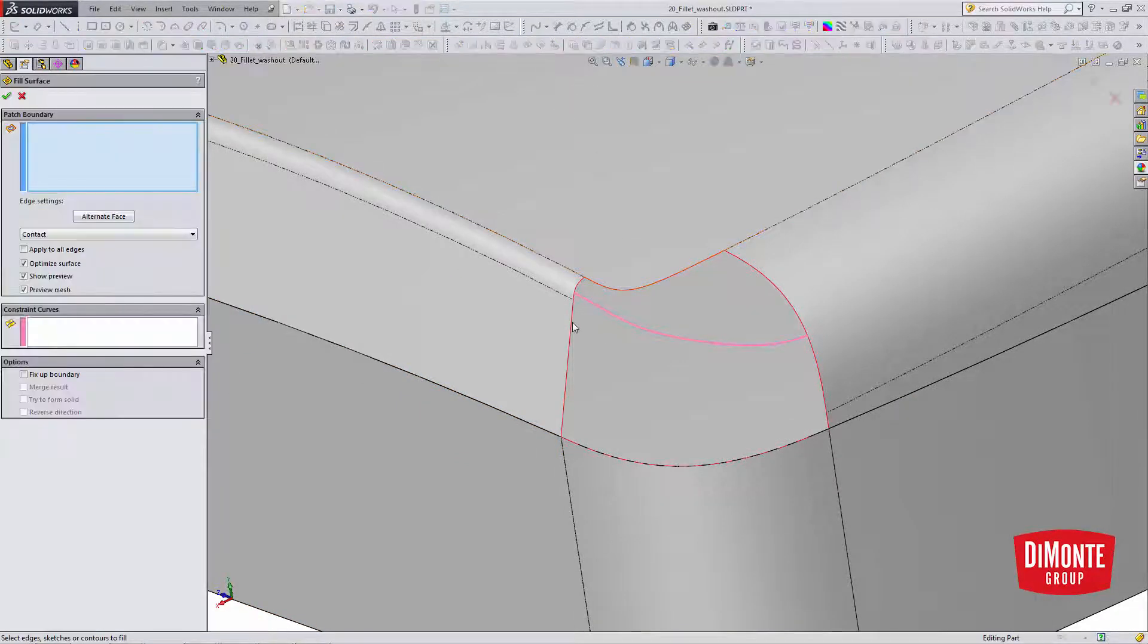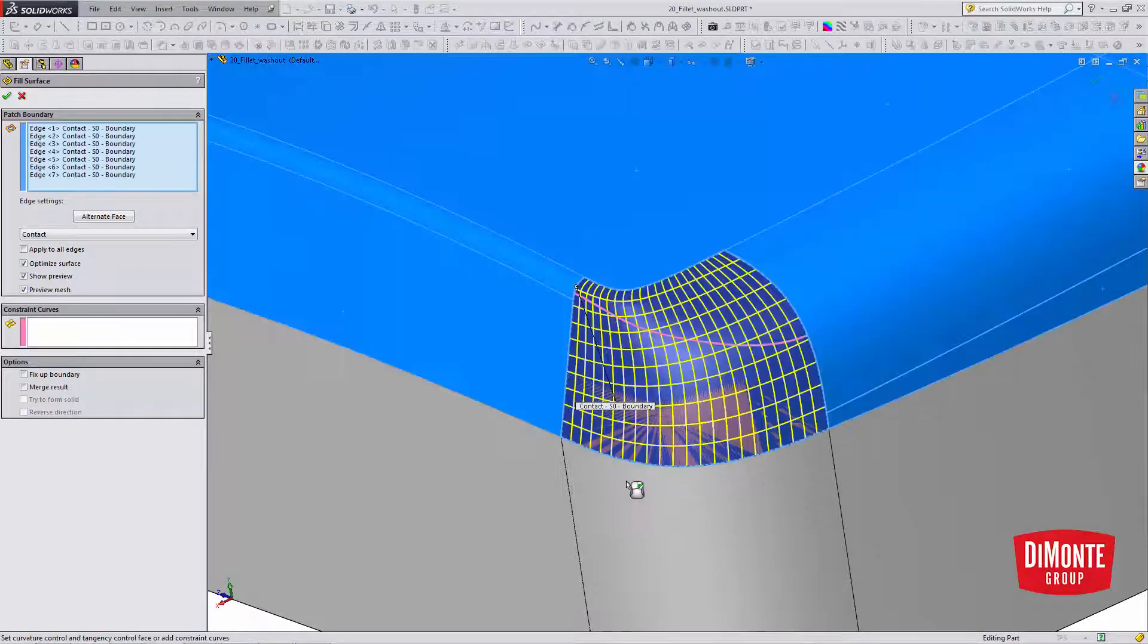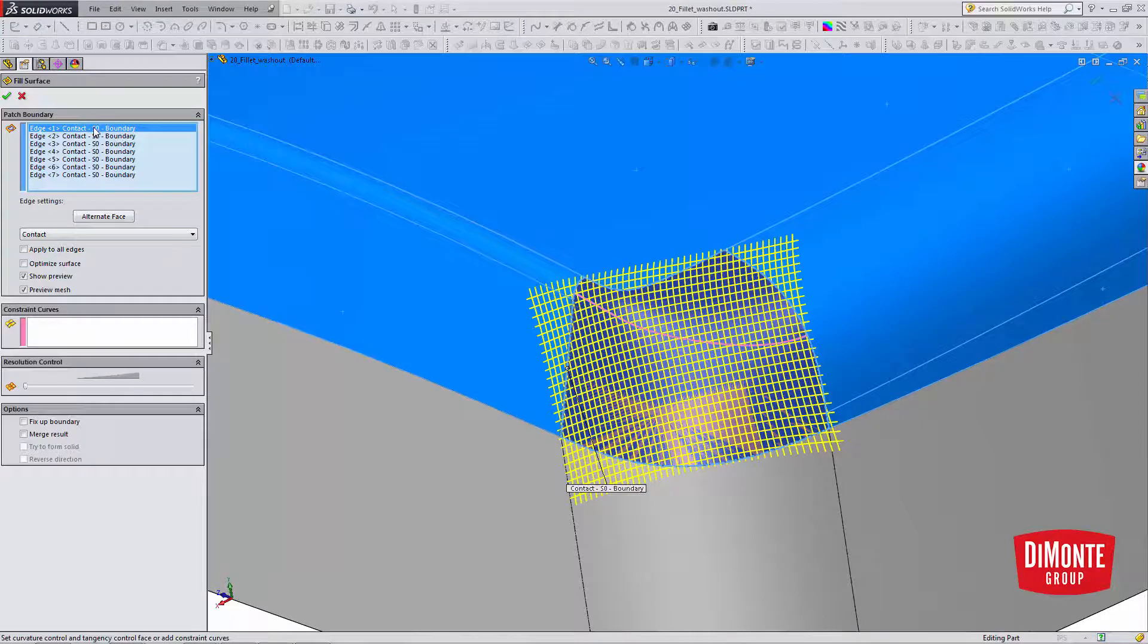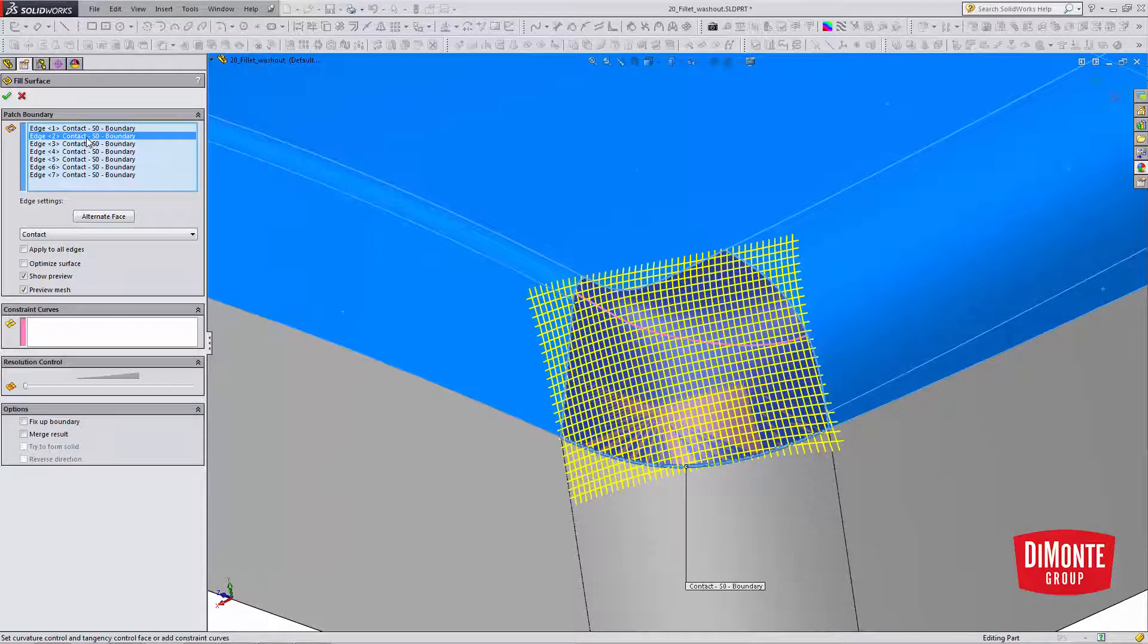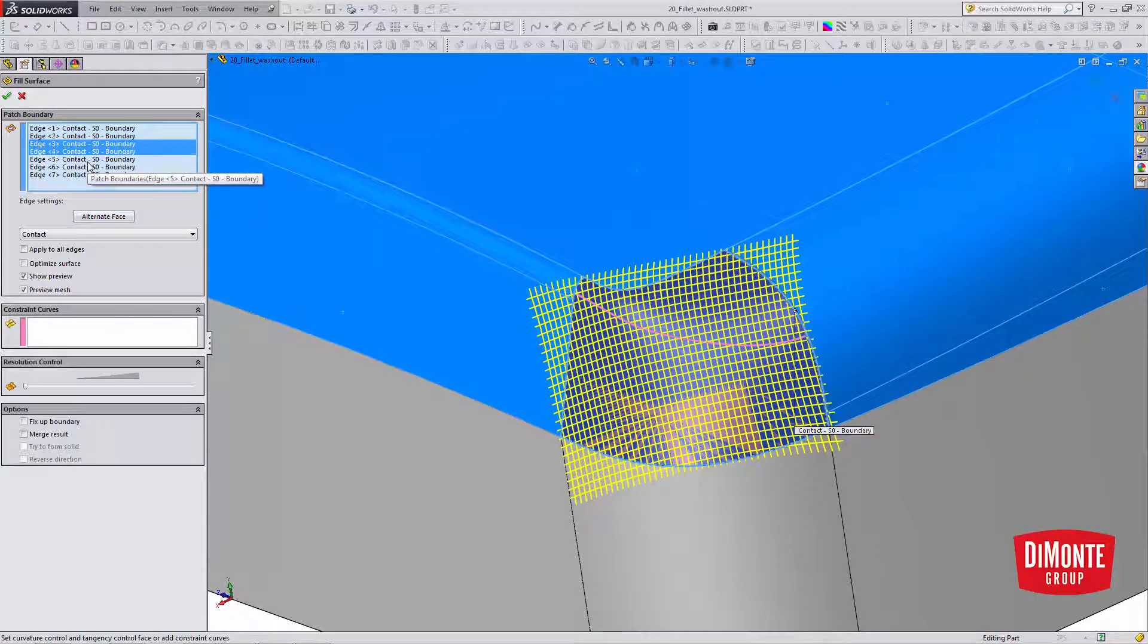So let's grab the surface fill, and I'll select open loop. Turn off optimize, this edge, this edge, or the bottom edge is contact, but the other edges will be tangent.